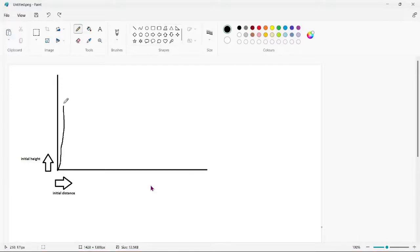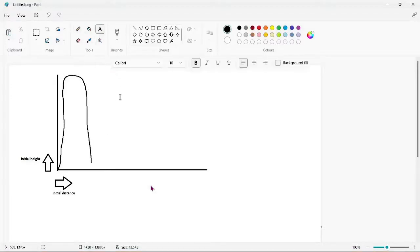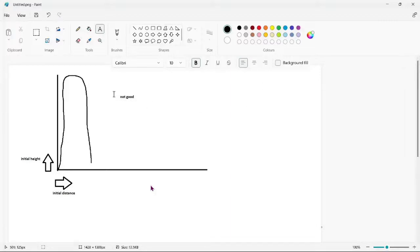When having too much height within the initial launch, the object will only travel vertically and won't gain as much distance and will also just fall back on your face.